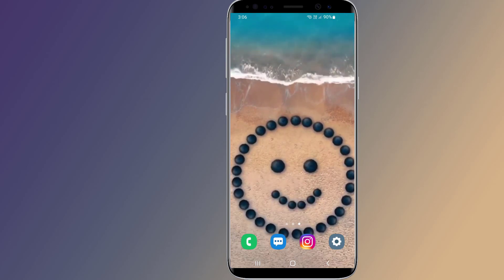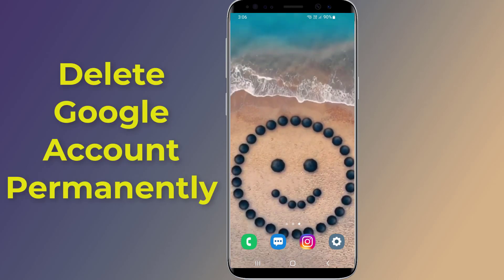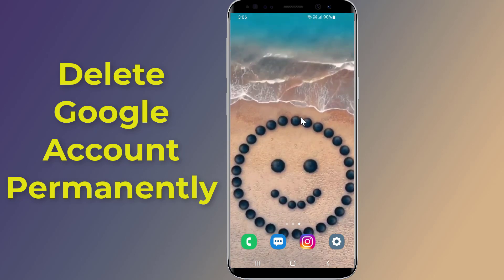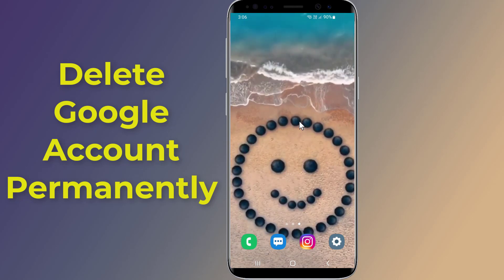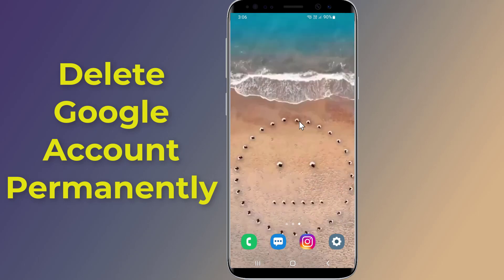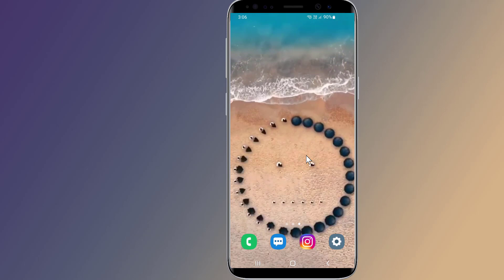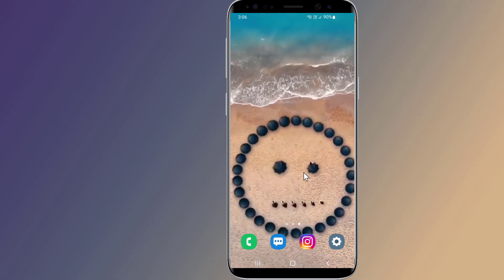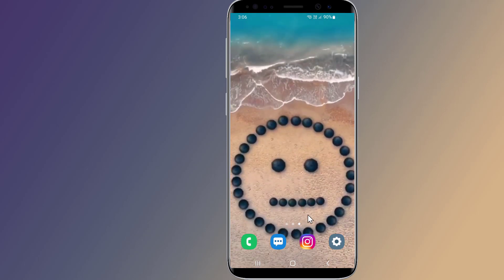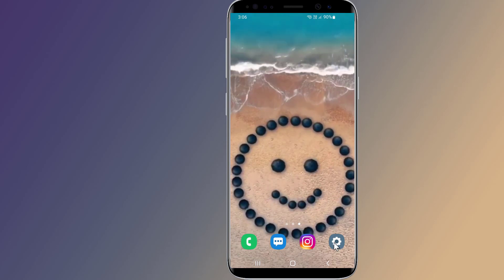Do you want to delete your Google account permanently on Android? It's quick and easy, however if you delete your Google account, a lot of data you'll be losing forever. All Google services such as Gmail, Drive, Calendar, and more, along with any data associated with these accounts, will be deleted.